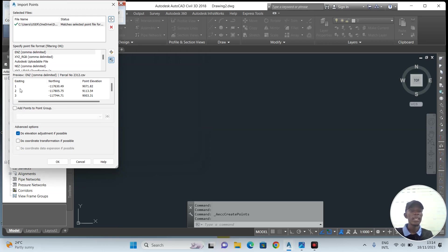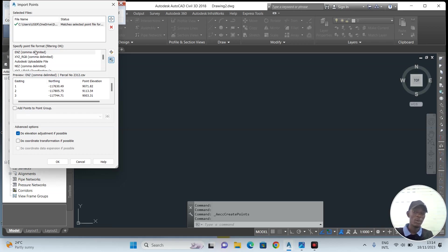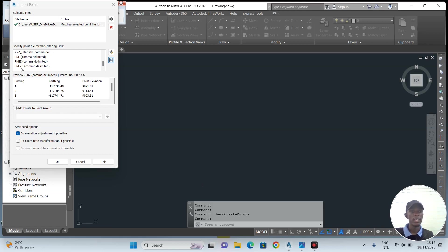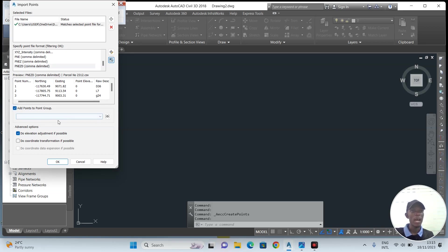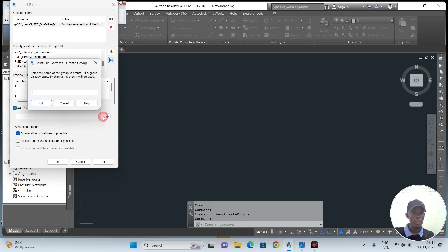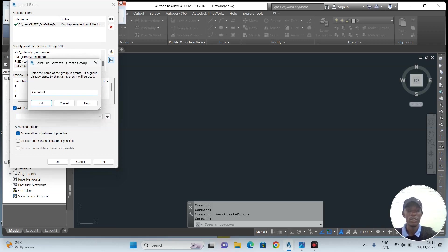If you have opened correctly, it should display the points here. Now specify point file format. The format we are using is PNEZD. When you look at this preview, you can see that they are arranged as Point, Northing, Easting, Z elevation, and Description. Anytime you add a point or group of points, make sure you describe the points you have added. For us, this is the cadastral boundary. Okay. Now the points are already imported to my CAD.